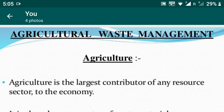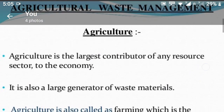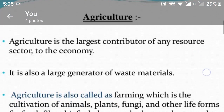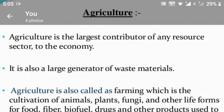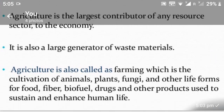First, agriculture is the largest contributor among resource sectors to the economy. It is also a large generator of waste materials. Agriculture is also called farming, which is the cultivation of animals, plants, fungi and other life forms for food, fibers, biofuels, drugs and other products used to sustain and enhance human life.